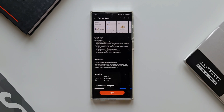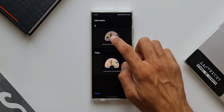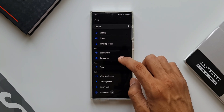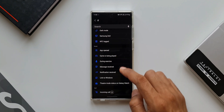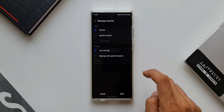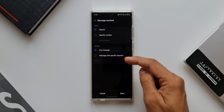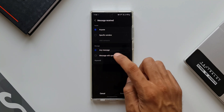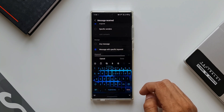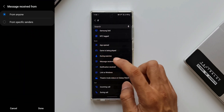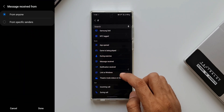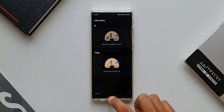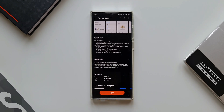Moving to the next change: integrated conditions when receiving messages, which include sender and specific words. Let's go to the IF condition, scroll down, and under Event we have the Messages Received option. Here we now have an all-new section — Any Messages or Messages with Specific Keywords. Previously we only had From Anyone or From Specific Senders.